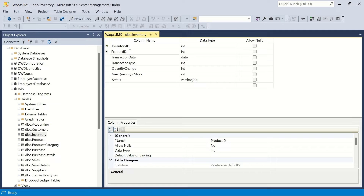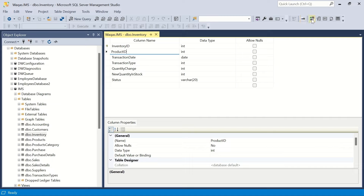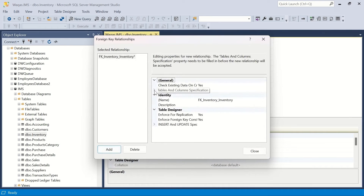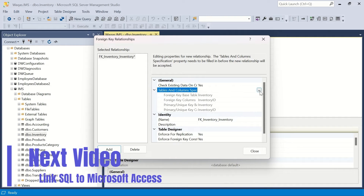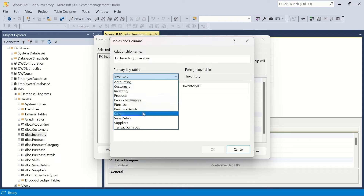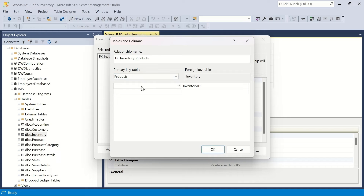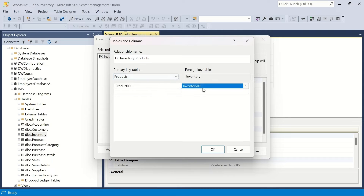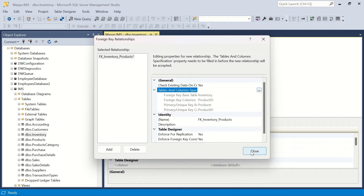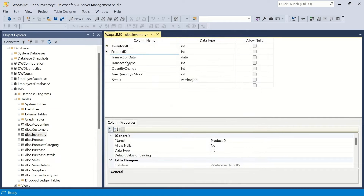In the inventory table, product ID is a very important foreign key. We'll create a relationship with the products table, because products is ultimately the key of the inventory management system. We click Relationship, then Add, expand Tables and Column Specification, click dot-dot-dot, and select products as the primary key table, linking product ID in products to product ID in the inventory table. We save and confirm.